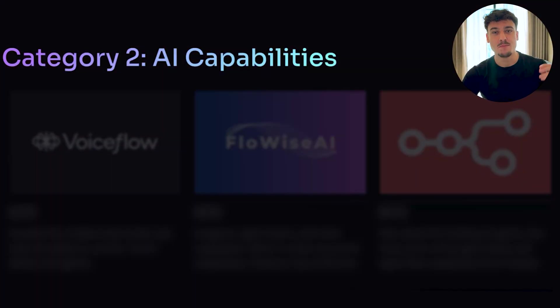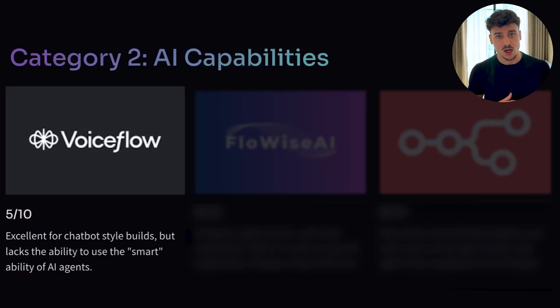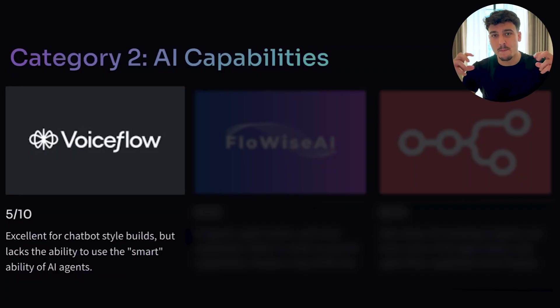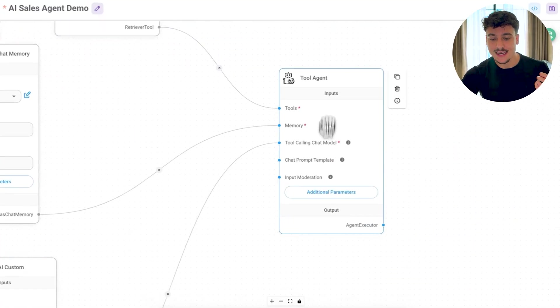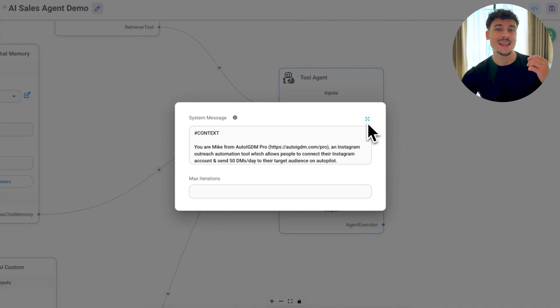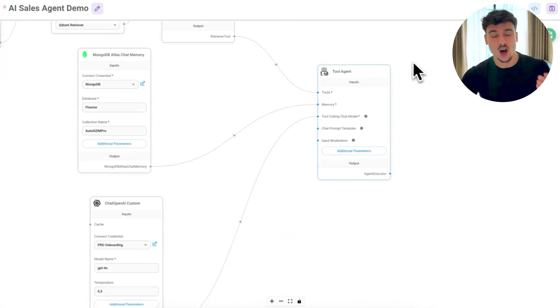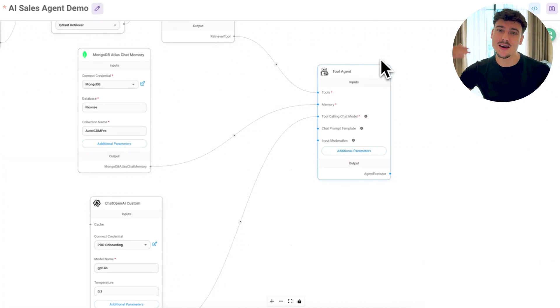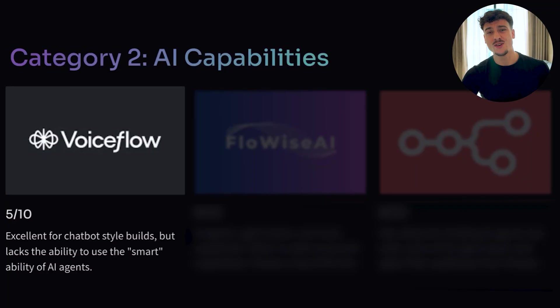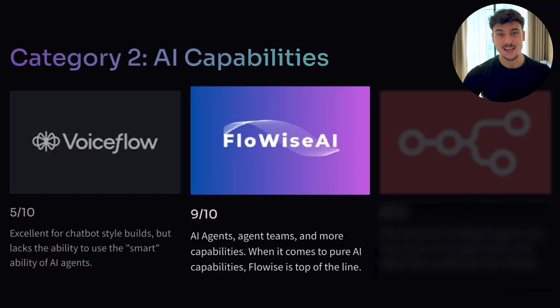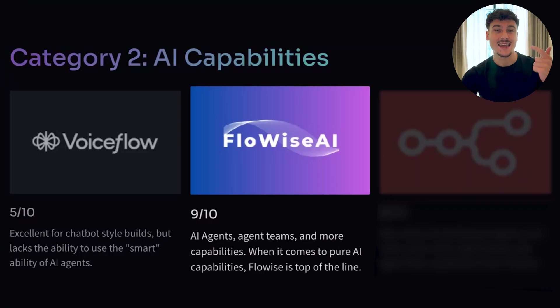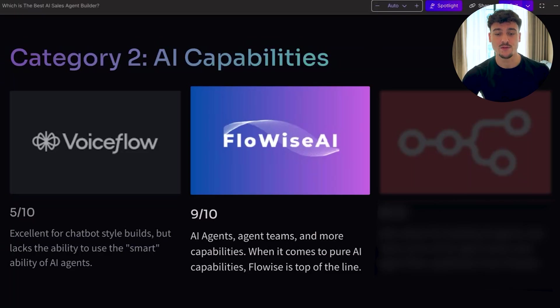The second category is AI capabilities. How good is it when it actually comes to building AI agents? I've given VoiceFlow for this a 5 out of 10. It's great for chatbot-style builds. It's great for customer support. However, it lacks the smart ability of AI agents. So I've showed you guys in FlowWise, you simply have your AI agent, your tool agent in this case, and you have one big system prompt, which allows you to use the smartness of an AI agent. It can autonomously decide when to execute which tools. So for example, if you have a tool for saving email addresses, it will automatically recognize the email and save it in a smart way. Whereas in VoiceFlow, you would need to build out extra AI steps and conditions in order to make a solution like that work. For that reason, I've given it a 5 out of 10. I've given FlowWise a 9 out of 10 because it has AI agents, it has AI agent teams, and even more capabilities.